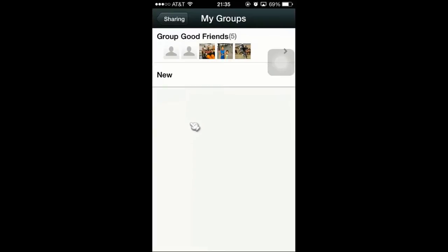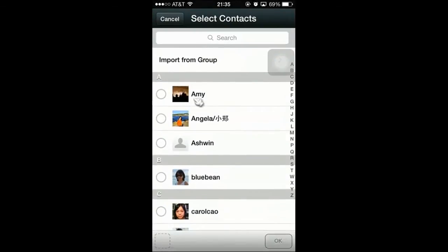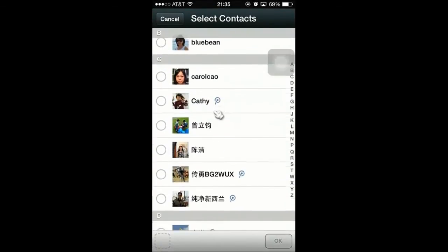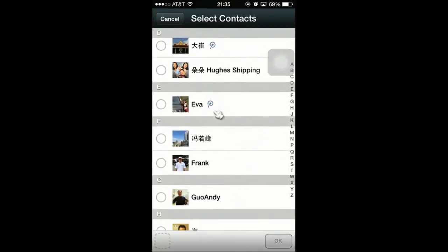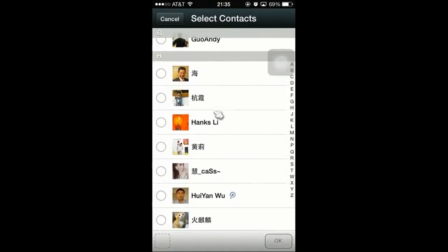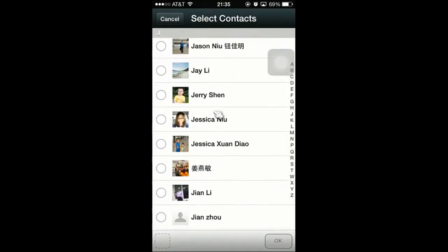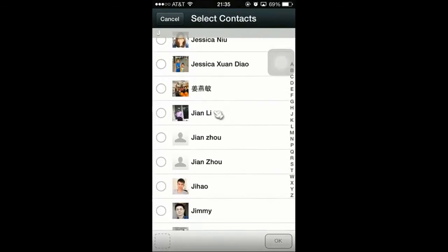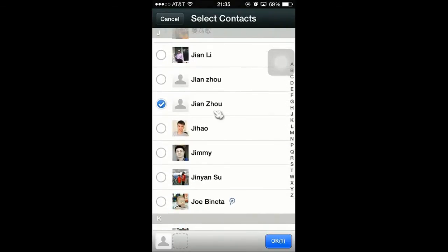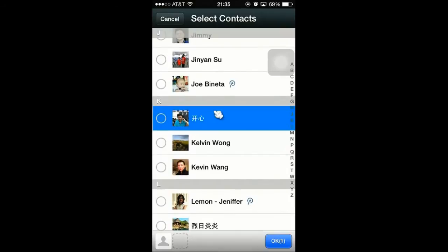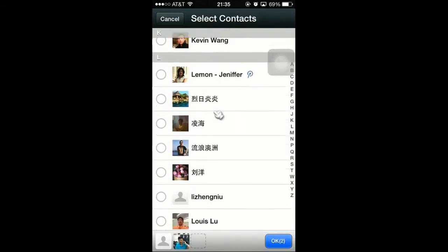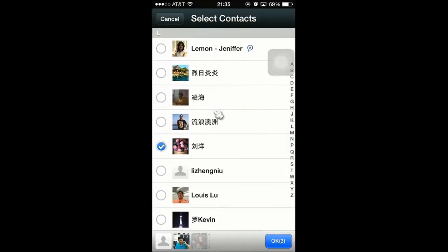As you can see, I already have a group here, and I want to create a new one. So I click on New, and I'm going to browse around to find my candidates to share this with. I want to select this person, this mom, and this person, and I'm going to click on OK.